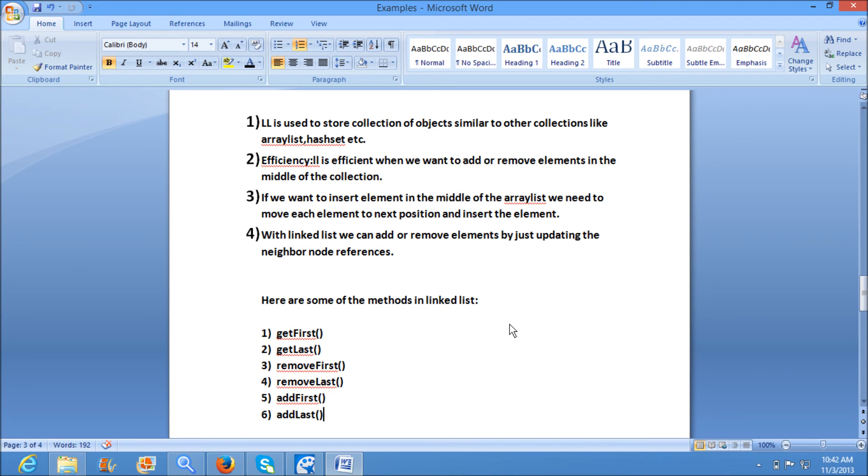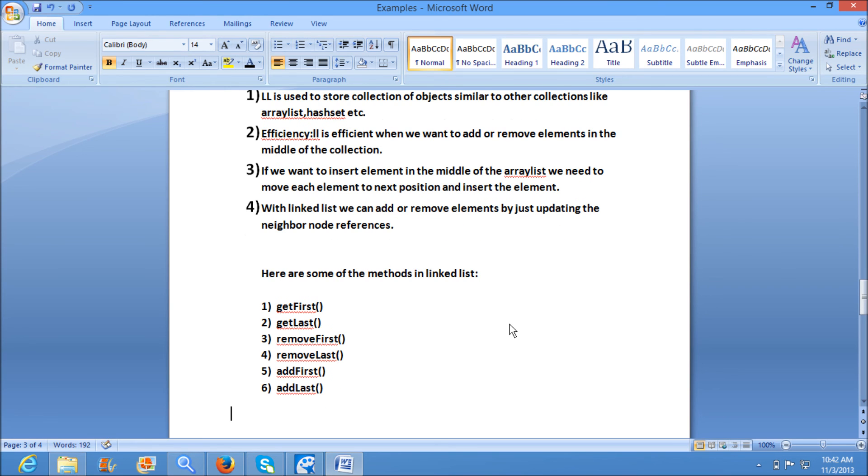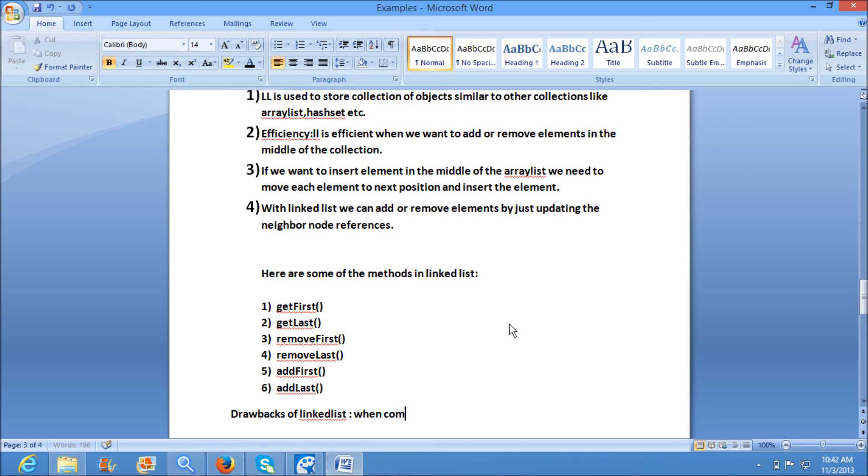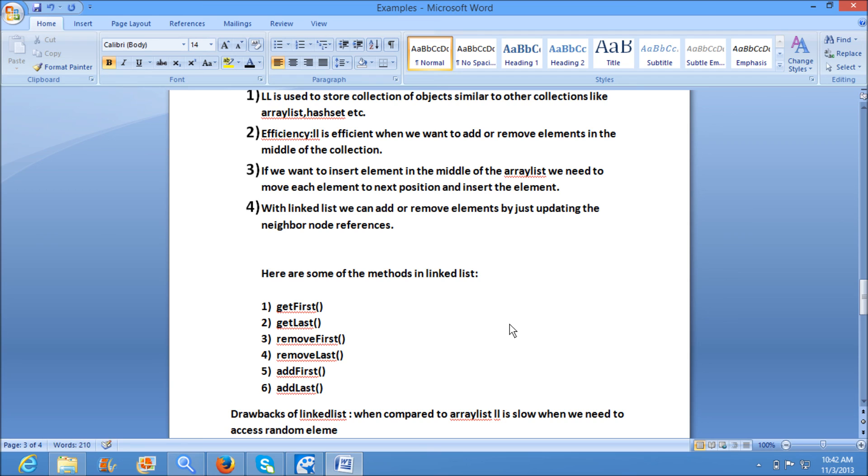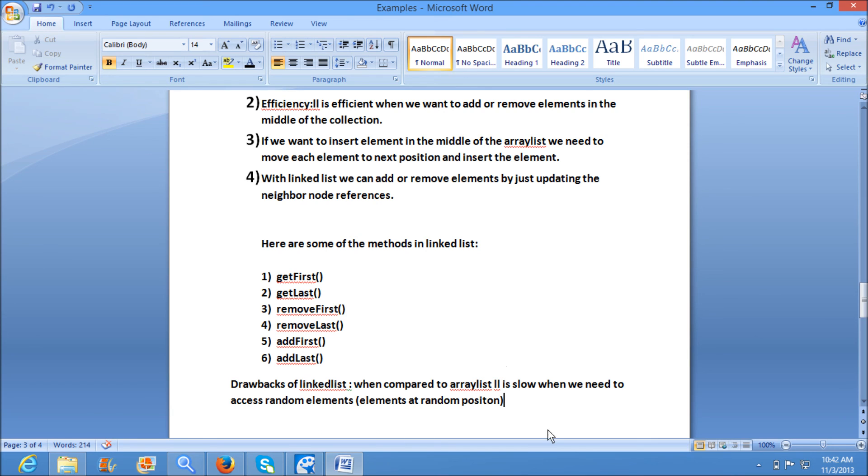Coming to the drawbacks of LinkedList, here we have one drawback: compared to ArrayList, LinkedList is slow when we need to access random elements, that means elements at random positions.